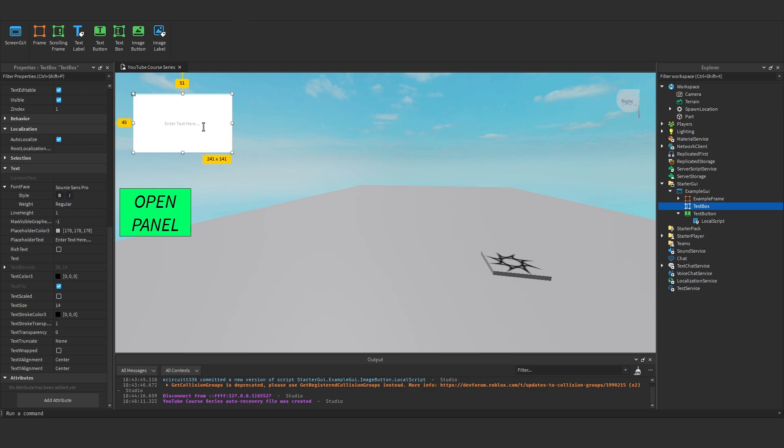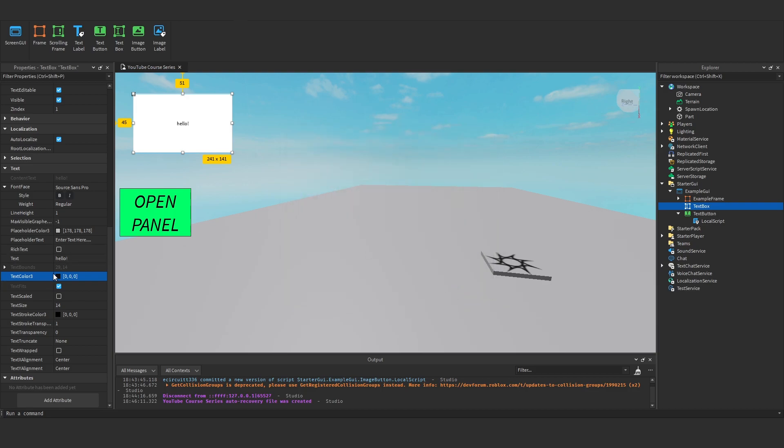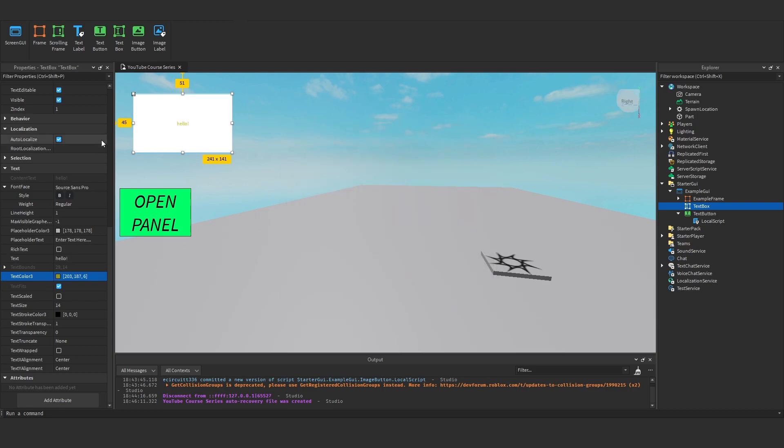So you'll see, if we say hello, we can change this text colour here, say maybe green, or yellow. And it shows up here.